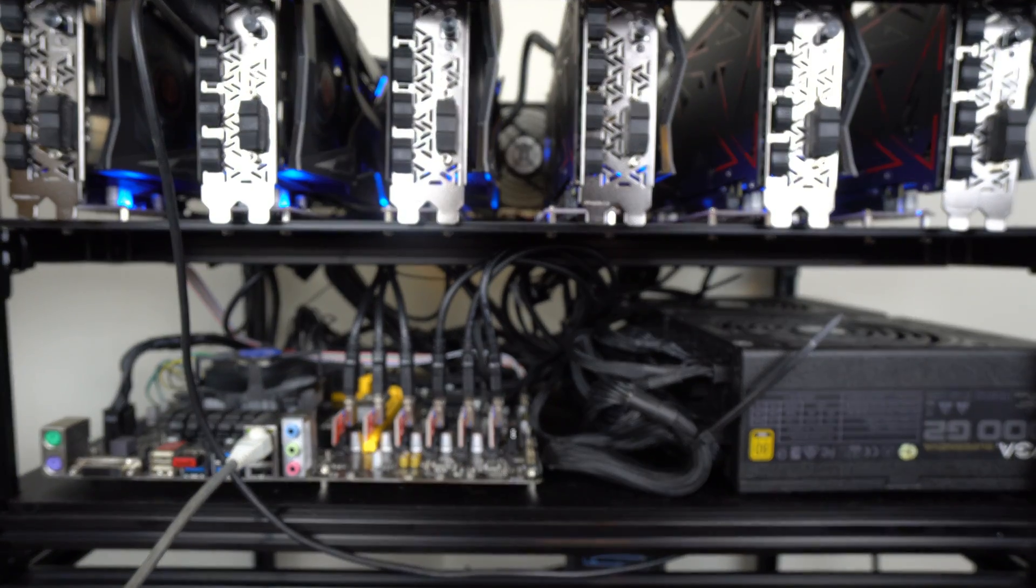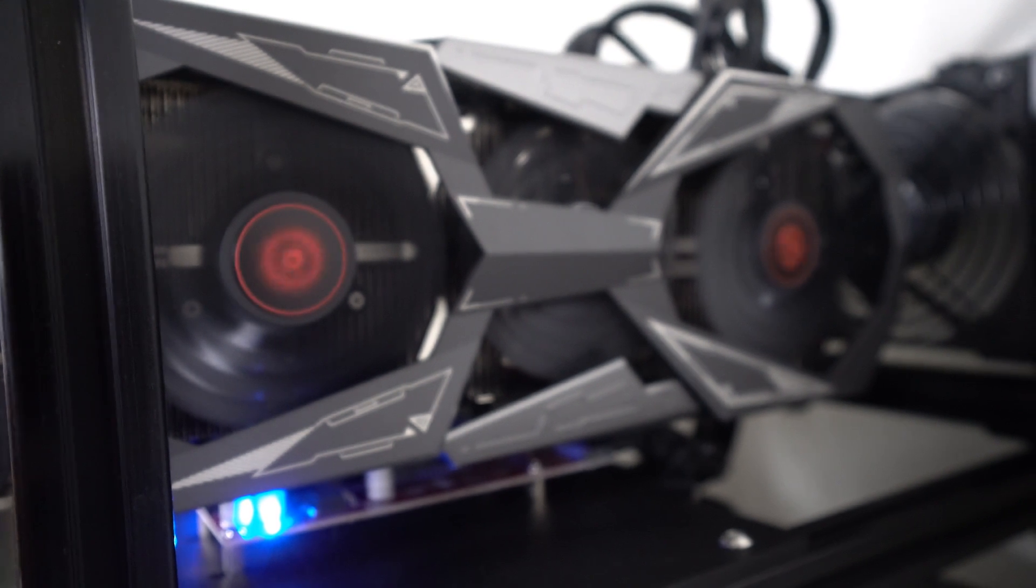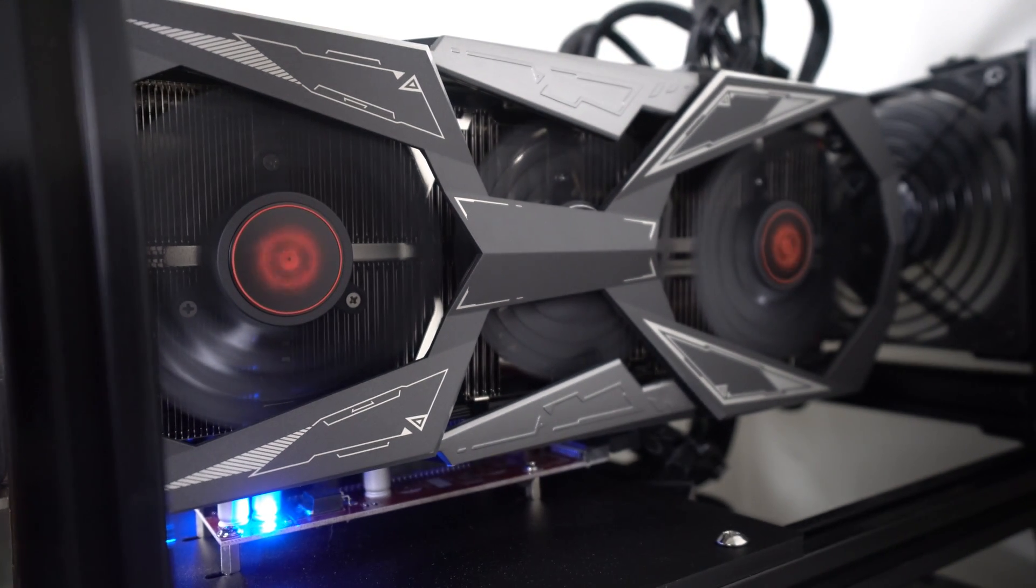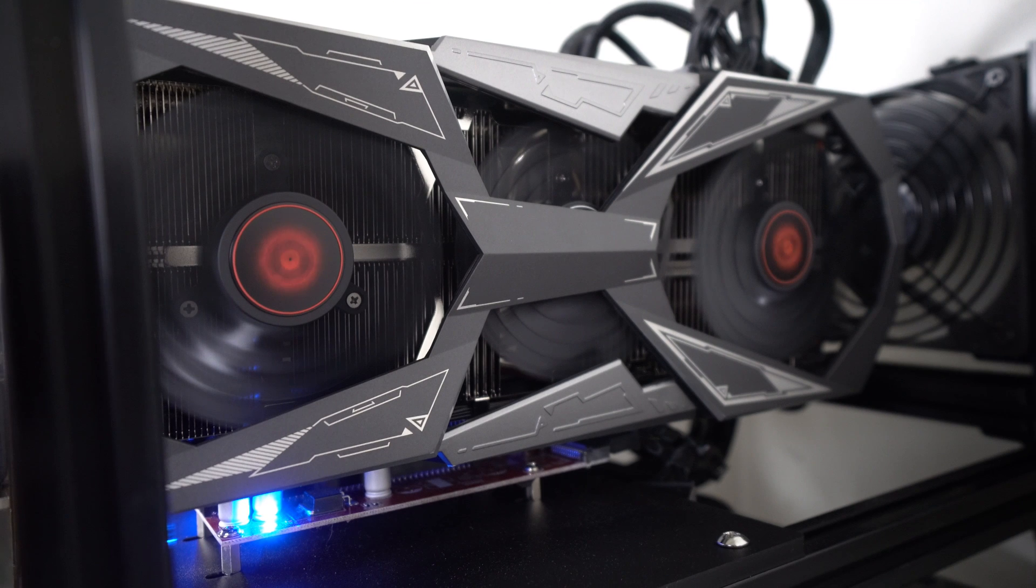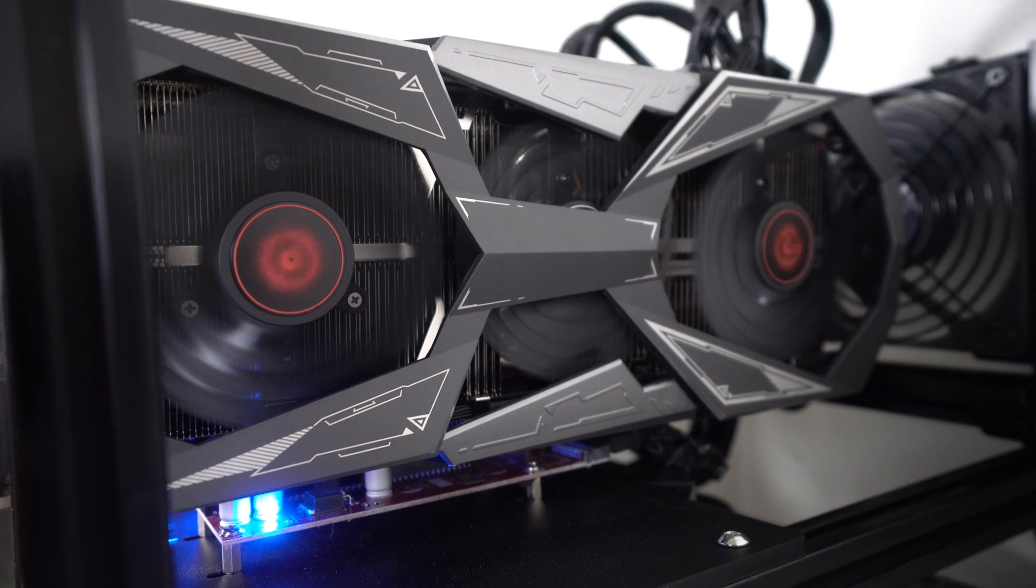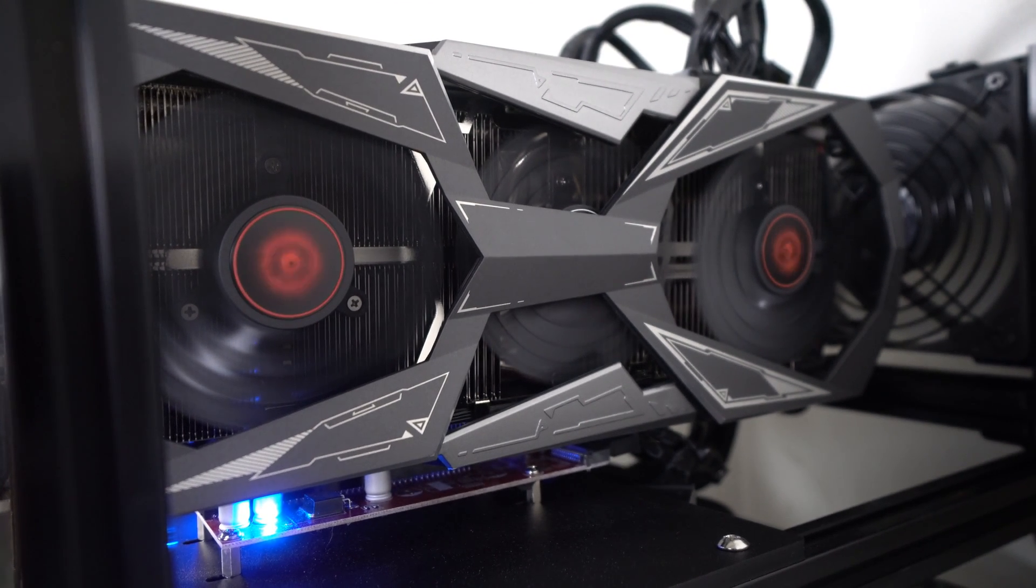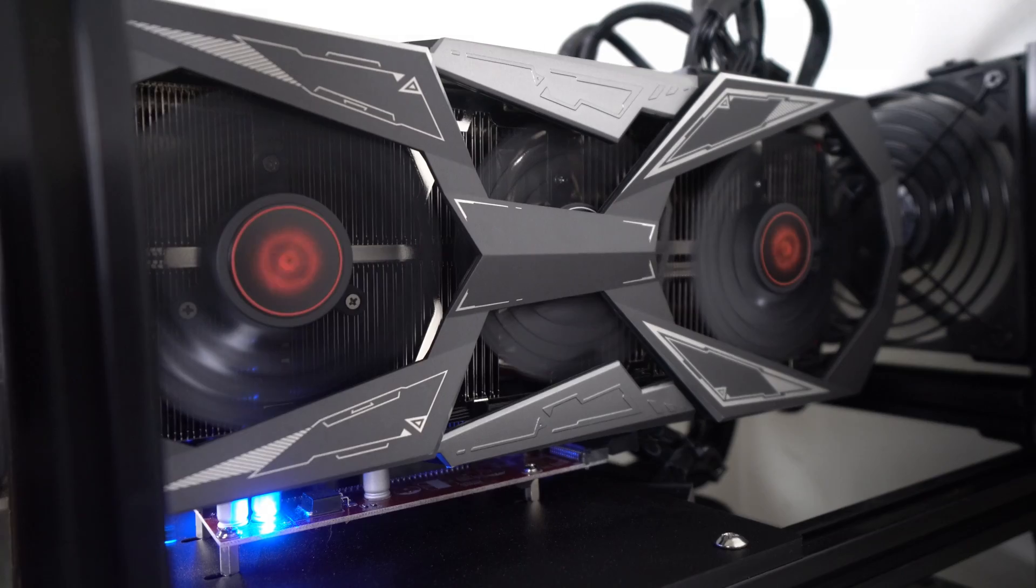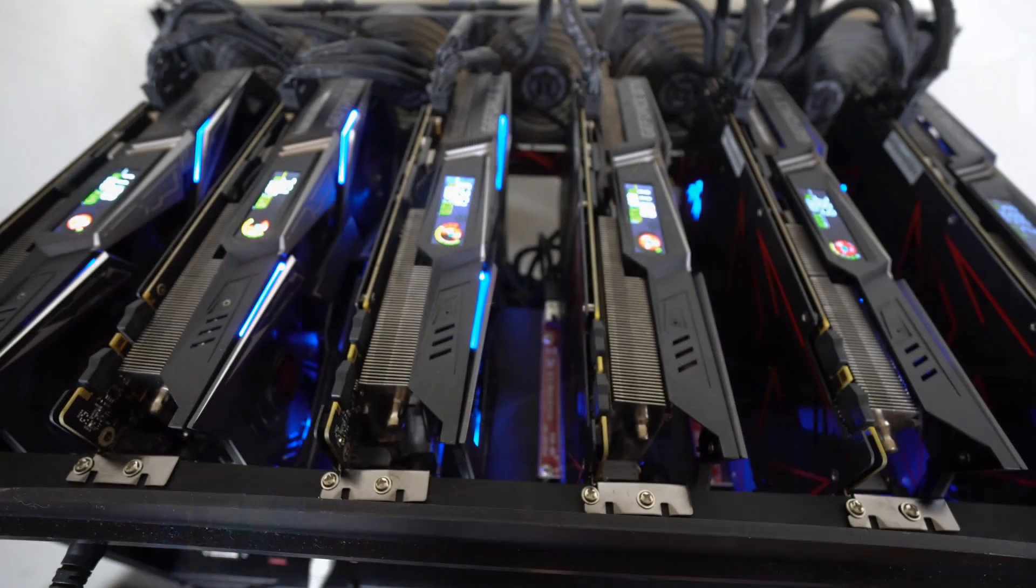These are PowerColor 1080Ti Vulcan X GPUs. It's a pretty cool looking GPU, and unlike any other GPUs, it does have something pretty unique on the side of the GPU.